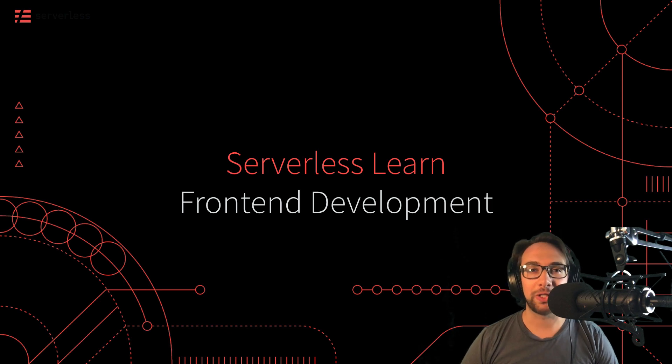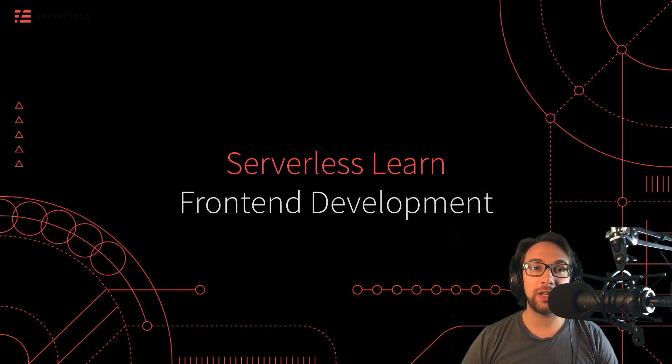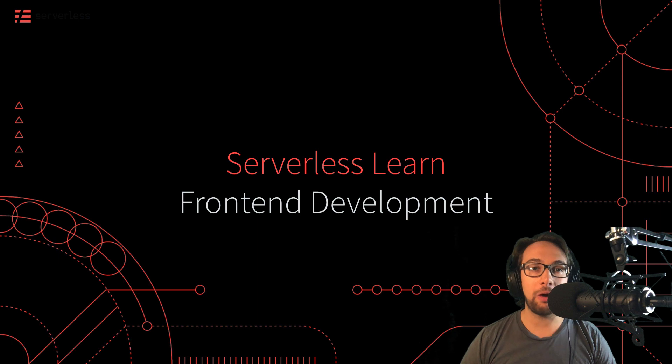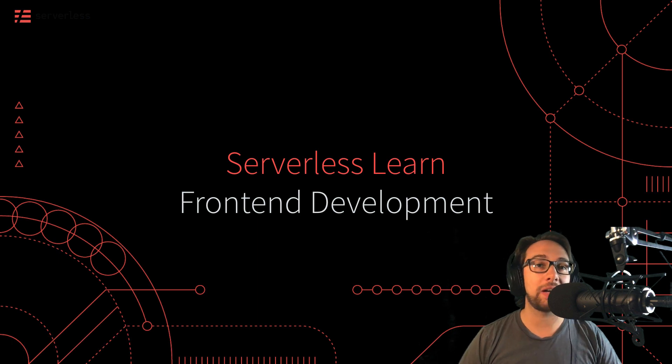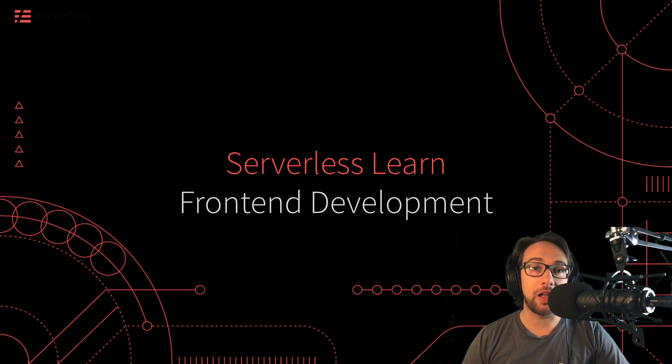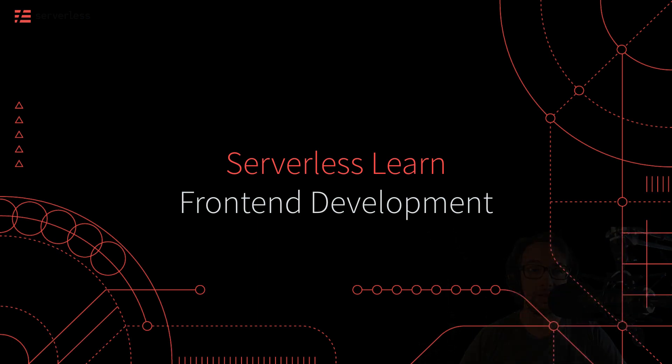Hello and welcome to this serverless learn course. In this course, we'll be looking at front end development and how it can interact with serverless technologies and the serverless framework.